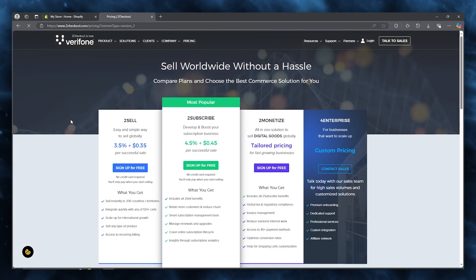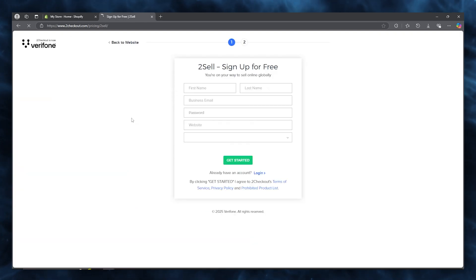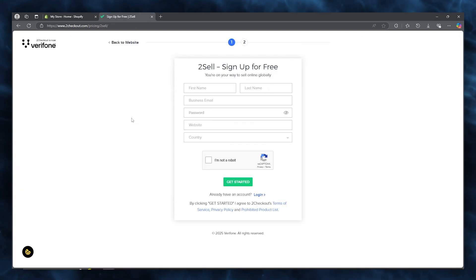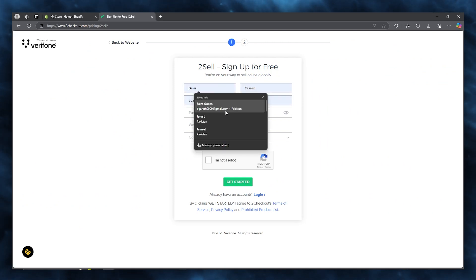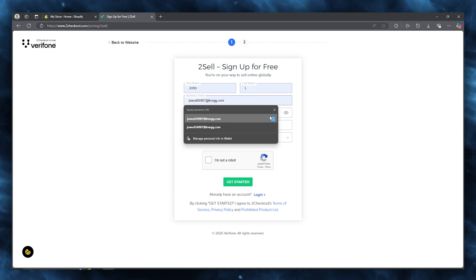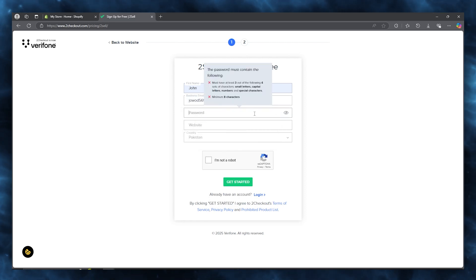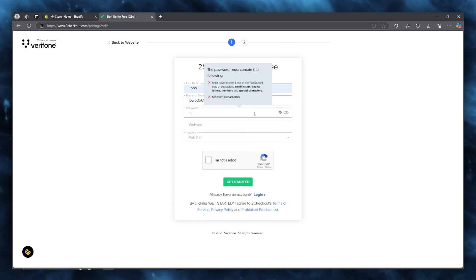On 2Checkout, click on 'Sign up for free'. Choose a plan — I'm going to go with the '2Sell' plan because it's the most basic and is what you need for your Shopify checkouts. Add in your name and email address.